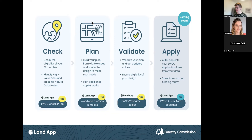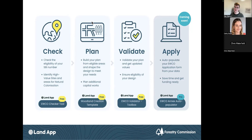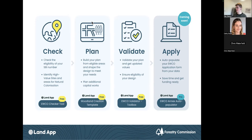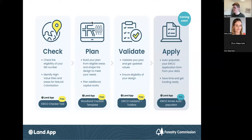Coming soon is an auto-populator for the EWCO application form annex — pre-filling about 60% of the answers, particularly around location and size of intervention. This is still in testing phase but it will save time especially for our professional network.